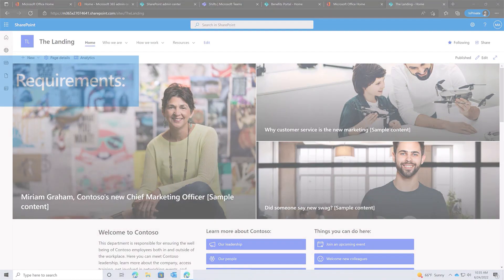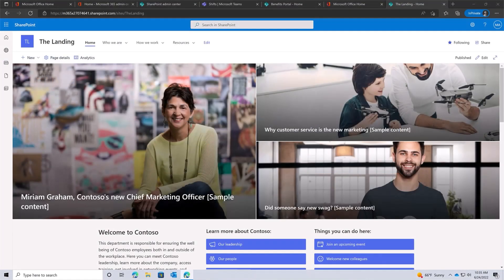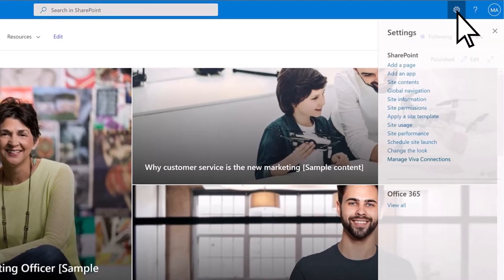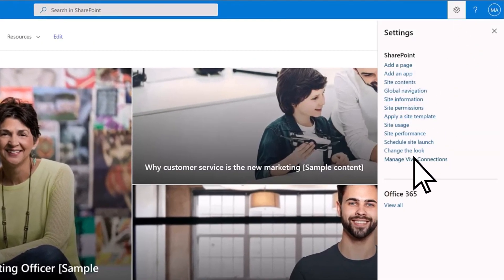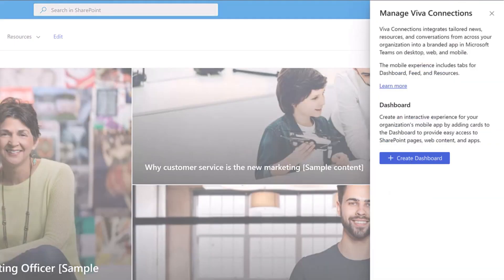First, you'll need site owner permissions or higher to the home site. Next, use the settings menu to create the Viva Connections dashboard for your organization, or view an existing dashboard to make edits.